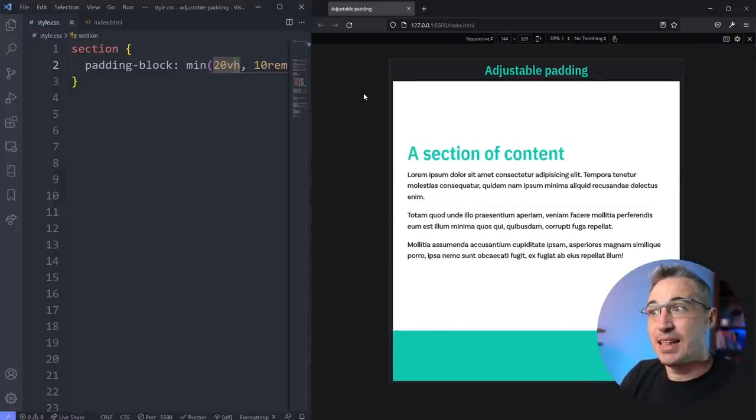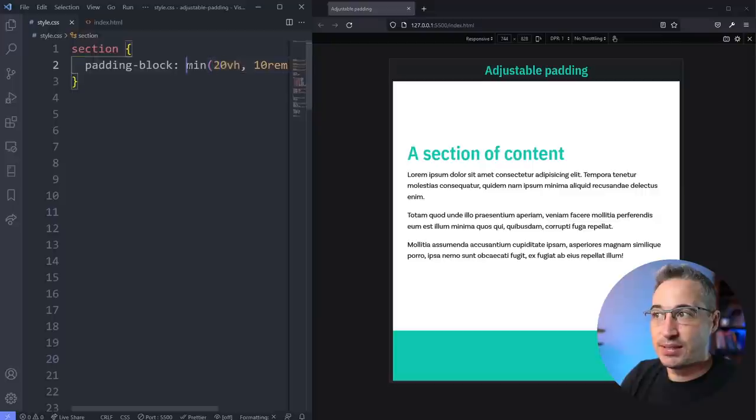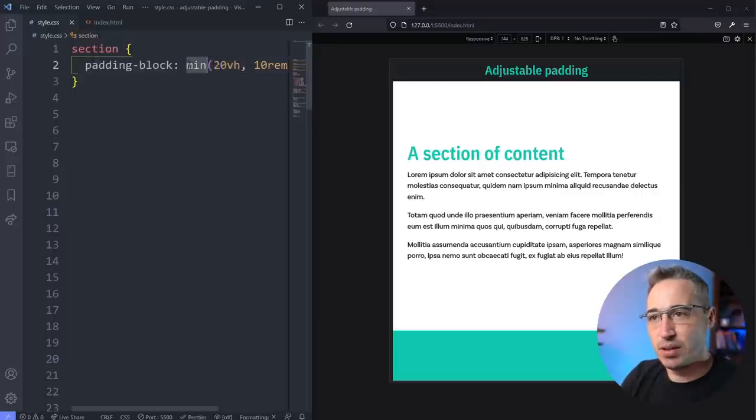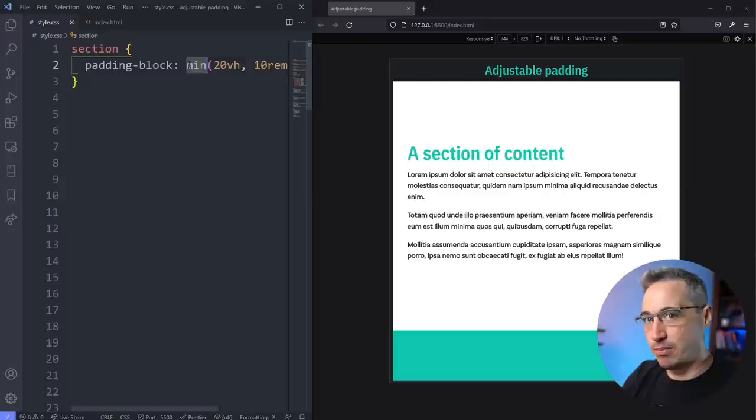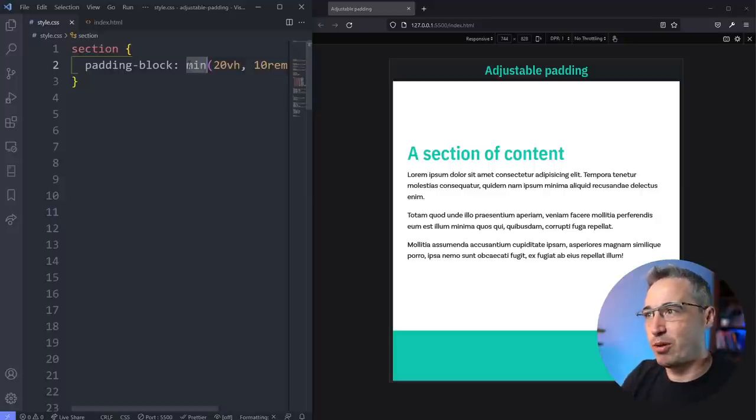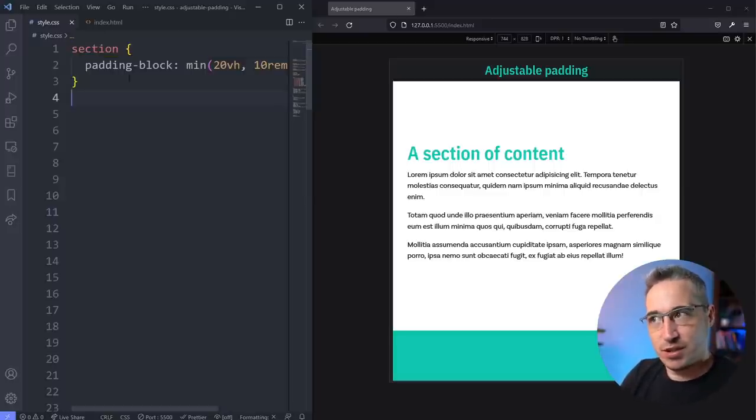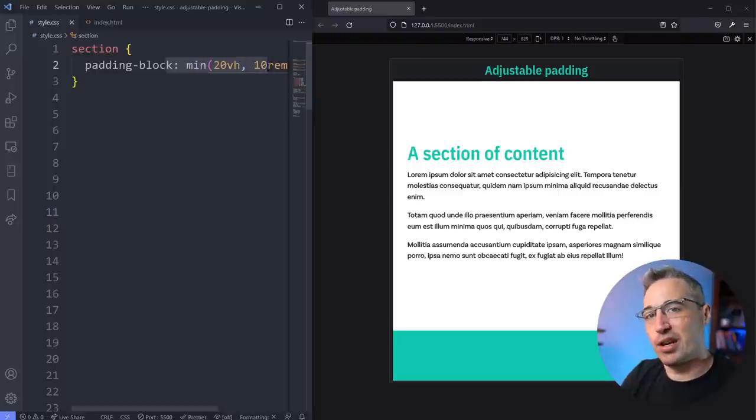Now if you're dealing with smaller numbers than this, you could also set this up as a clamp instead of a min. So the clamp would set a minimum, an ideal, and a maximum, so you could prevent it from getting too small as well. But I think for bigger sections like this one, a lot of the time this will be good enough.